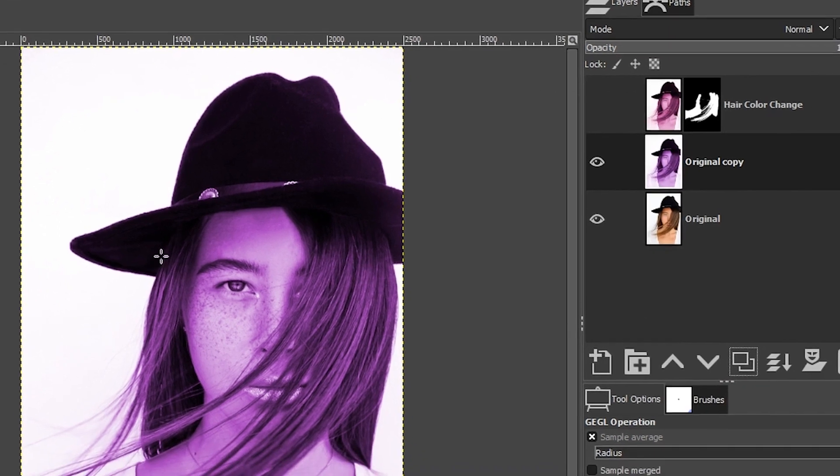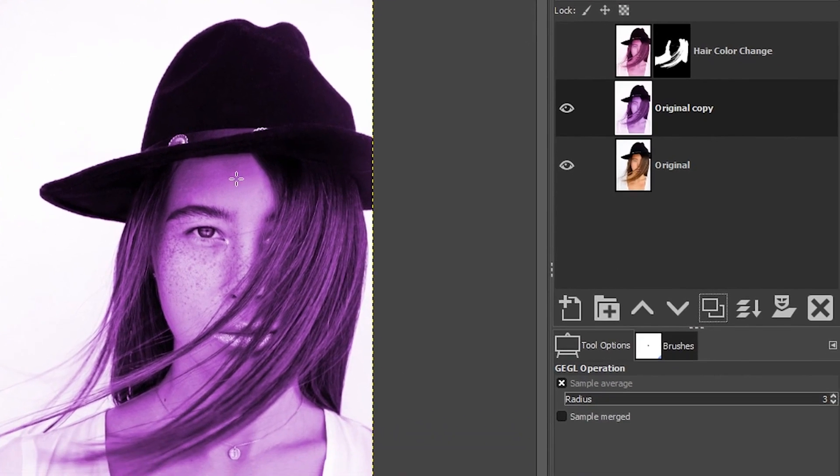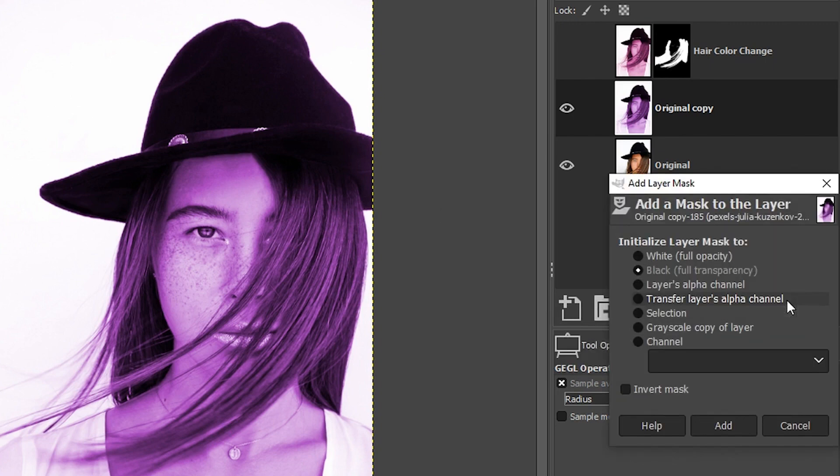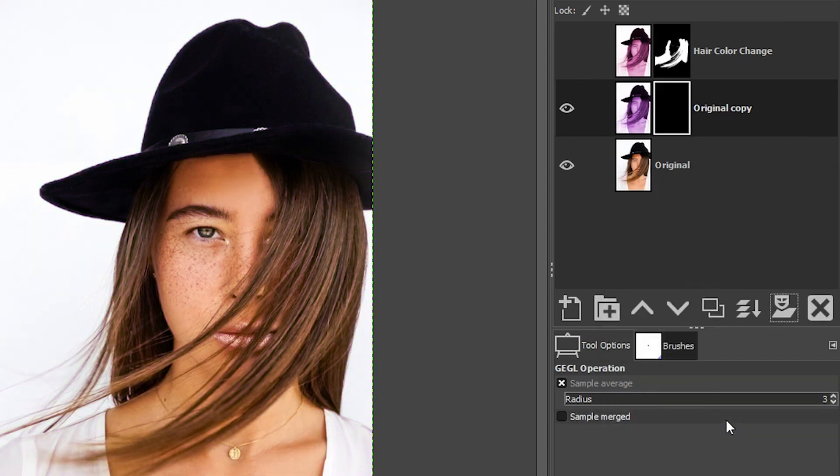Now to remove the color from the image, we're going to come over here and click on our layer mask icon, and we're going to select black. And once you click add, it removes the color from that image layer.